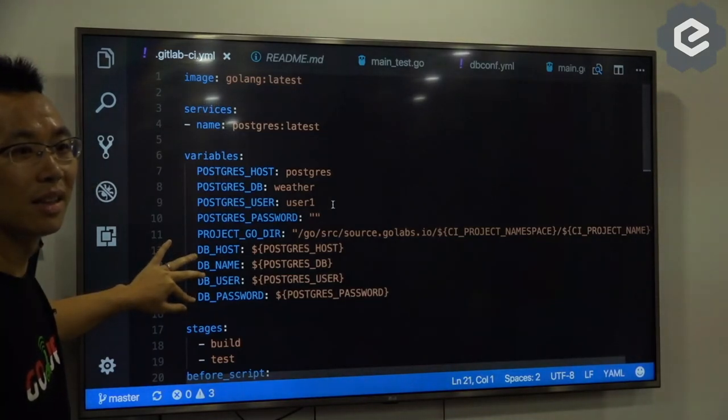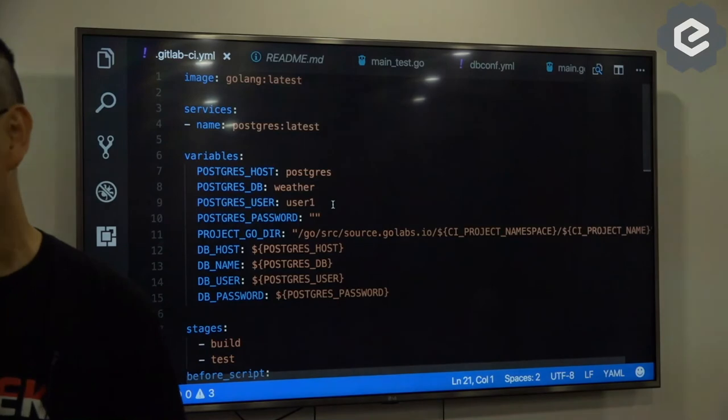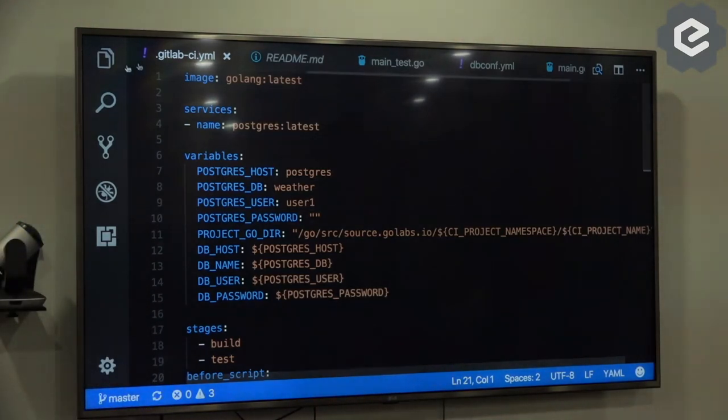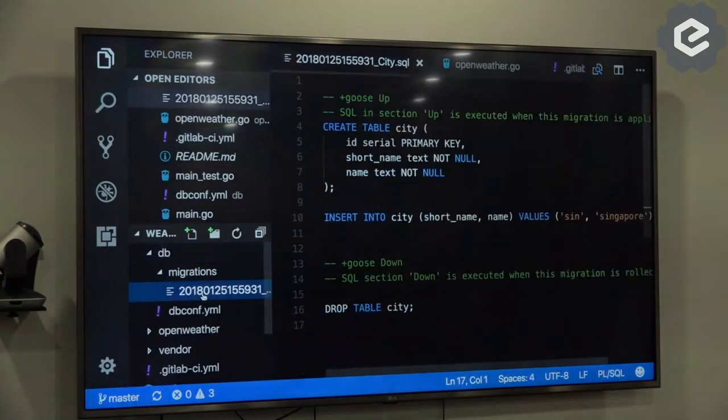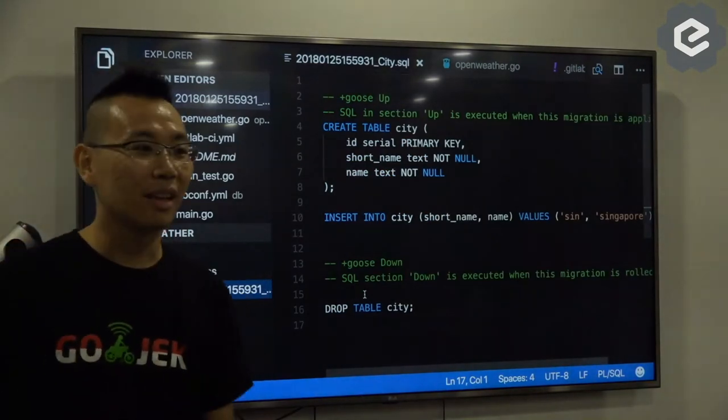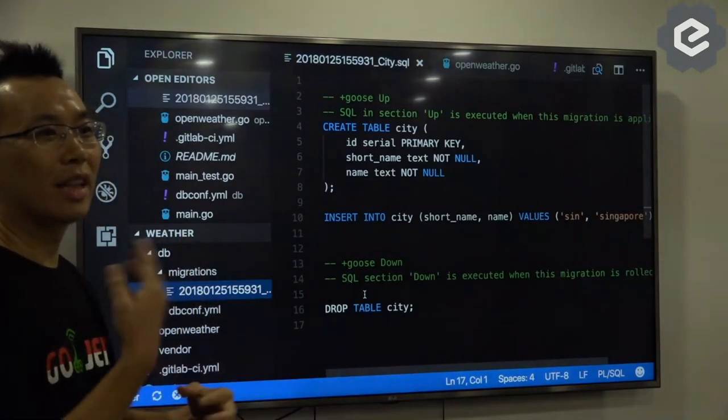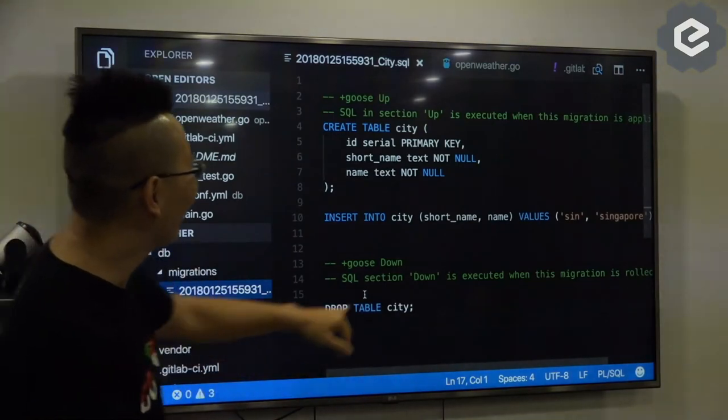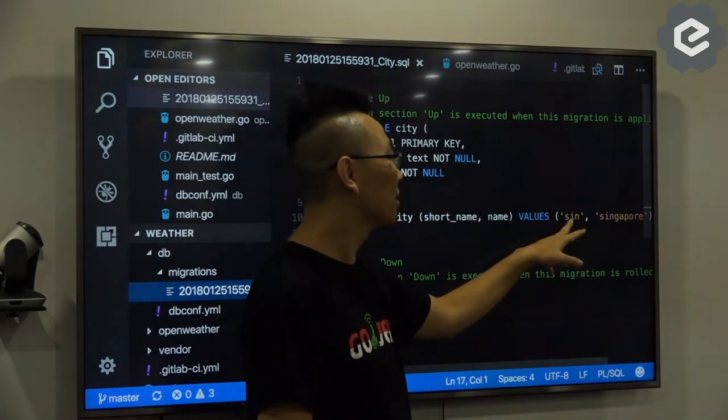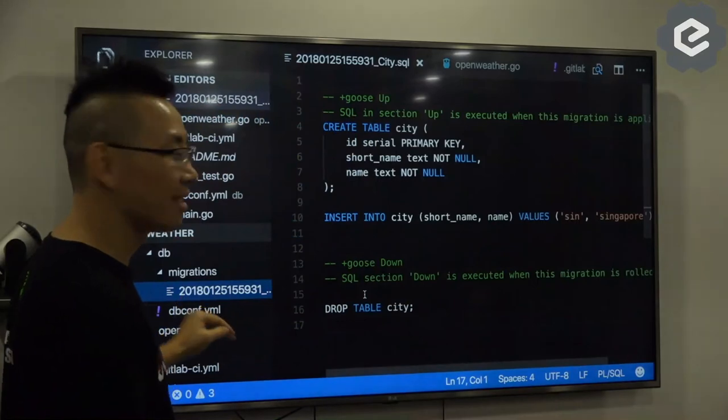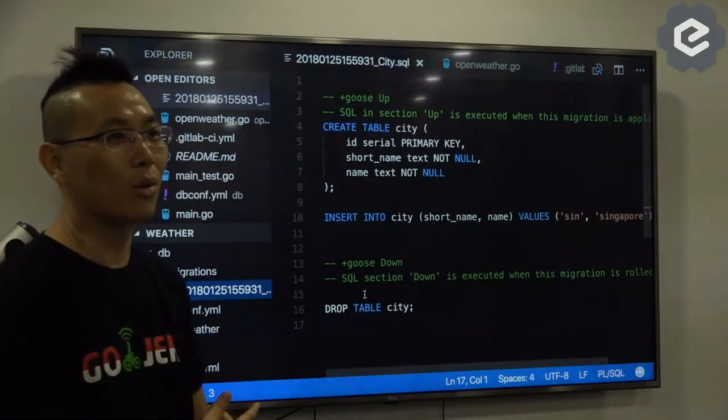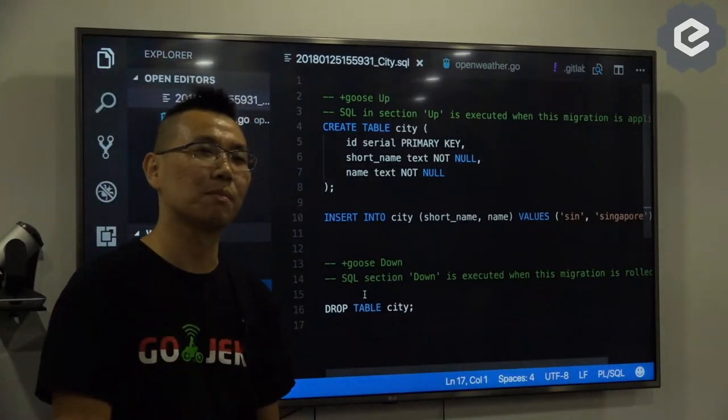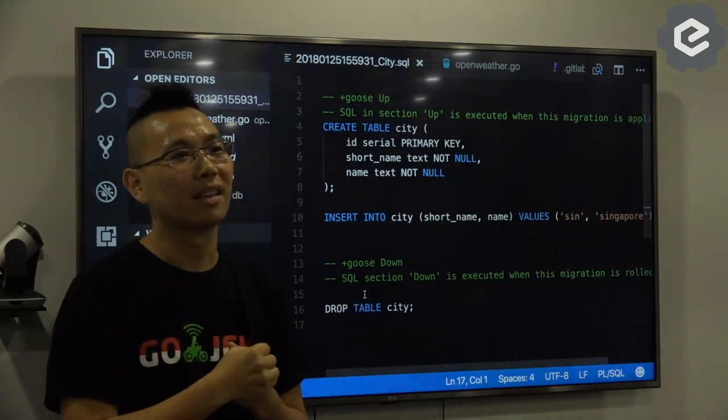Do you have an init function that seeds your database? Oh yeah, I use Goose. I have this. So because it involves the DB, I have Goose migration. You populate your DB, insert into city. Yeah, short name and long name. Got it. There are some other tools, I use Goose. Goose is quite nice. And there's also some other tool called migrate.